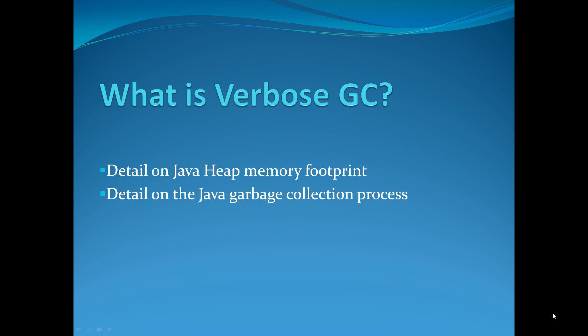Verbose GC provides you with out of the box detail on your Java heap memory footprint and the garbage collection process. You can determine the frequency and interval, especially regarding major collection, which can be quite intrusive and degrade performance significantly.